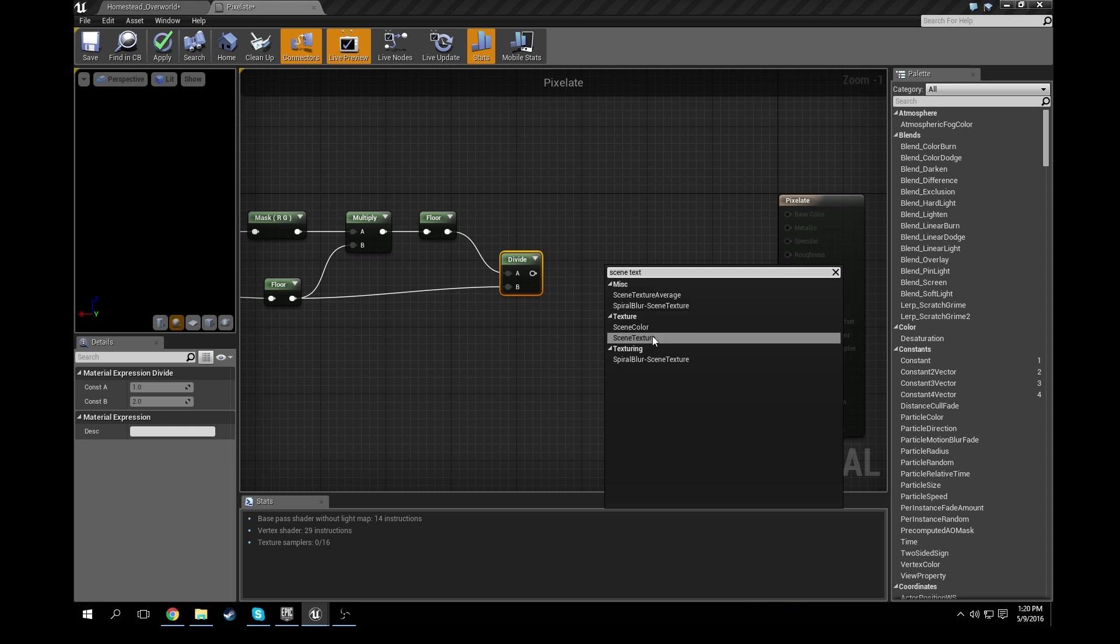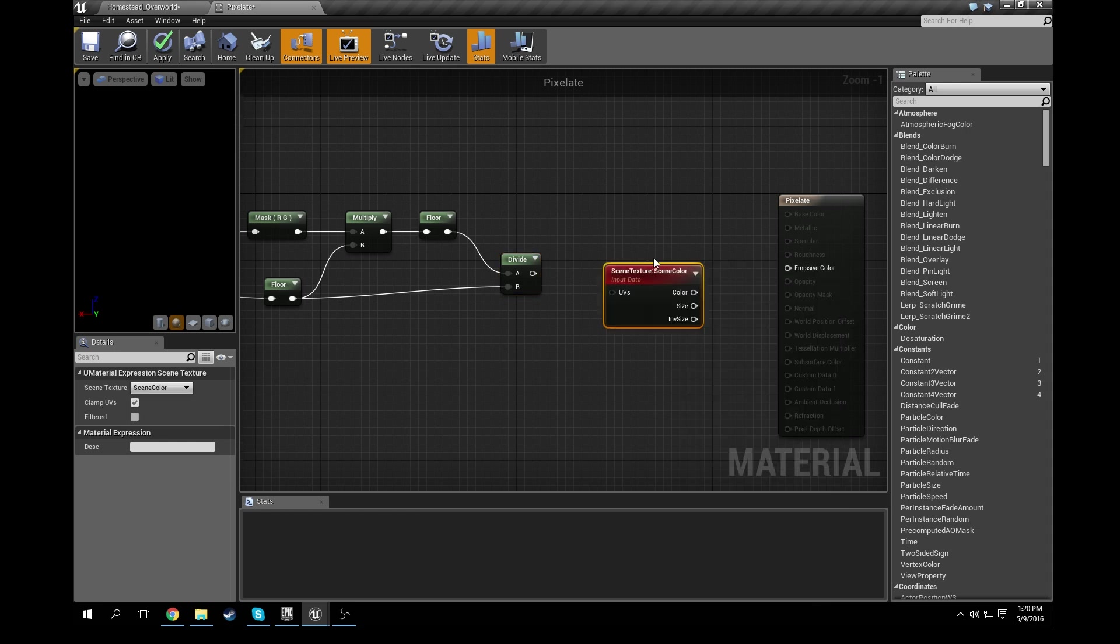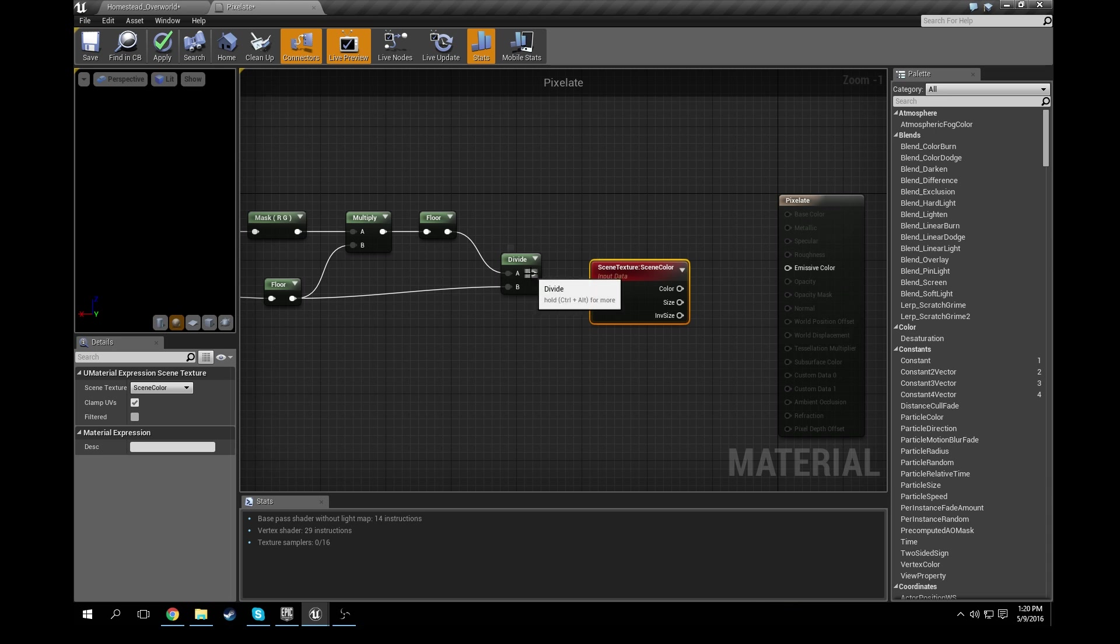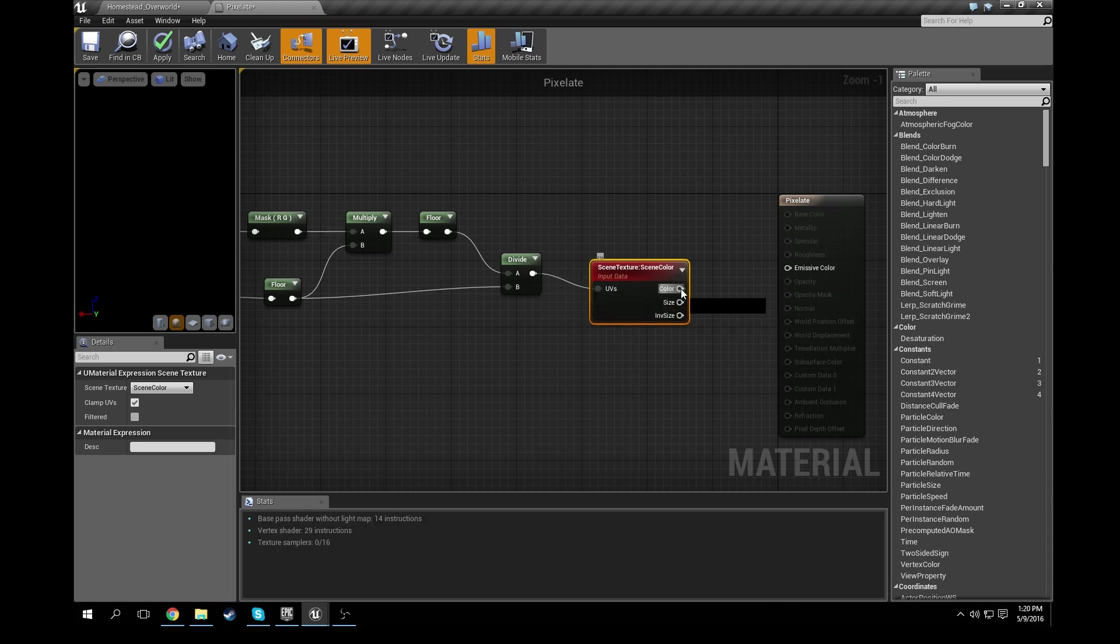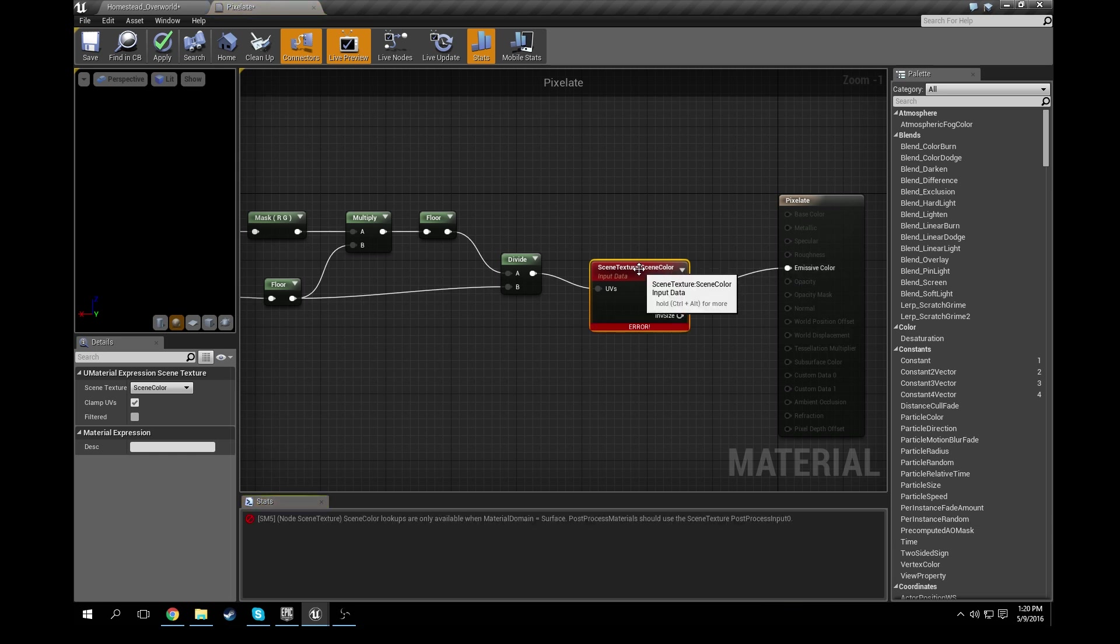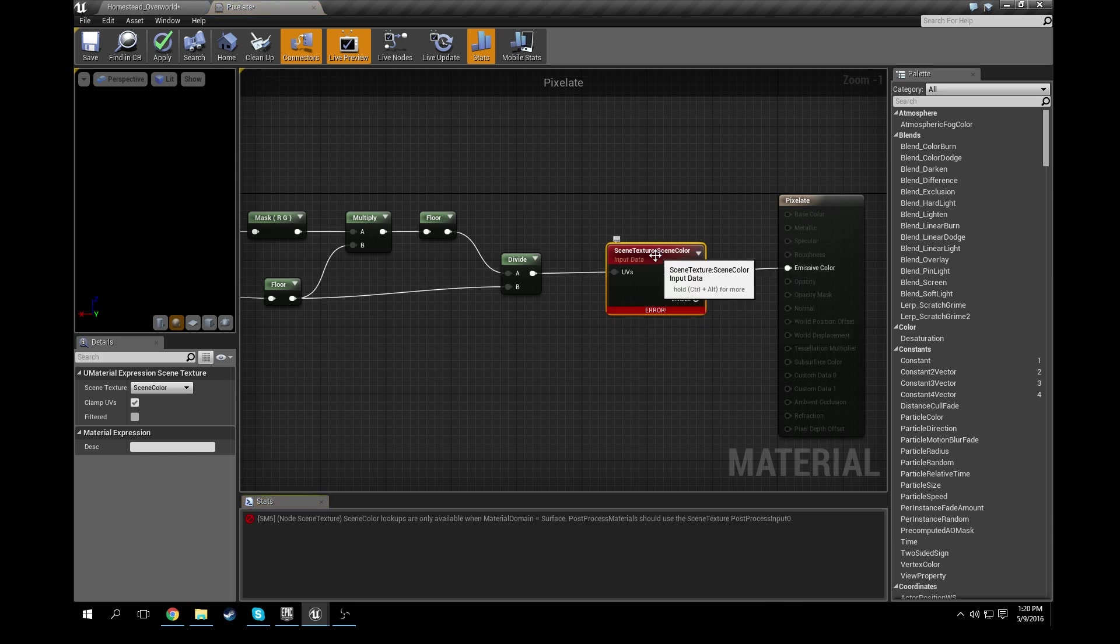So let's go ahead and get a scene texture. You can see there under texture we have scene texture, okay? And so plug the divide into the UVs, take the color, plug that into the emissive color, and that's basically what you have to do.